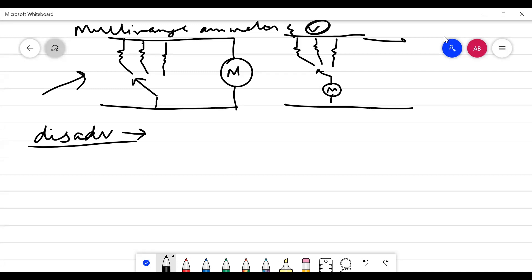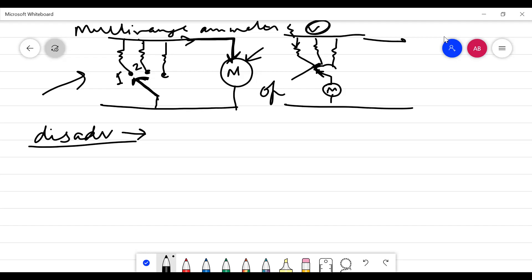In our previous lecture we studied that a multi-range ammeter has a switch that goes between different resistors, providing different ranges of current you can measure. When the switch moves from position one to position two, there is no resistance in the circuit, so heavy current can flow through the meter. Similarly with the multi-range voltmeter, when the switch moves between positions the circuit is open, so no current flows through the meter. To avoid this disadvantage, we need a continuous resistance always present in the ammeter or voltmeter to extend its range.